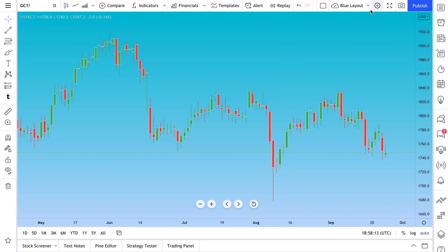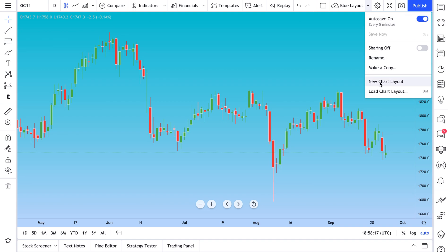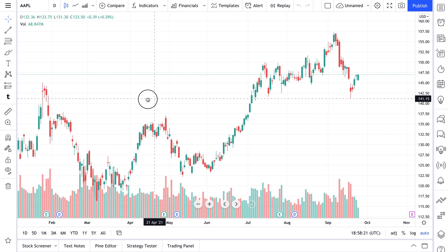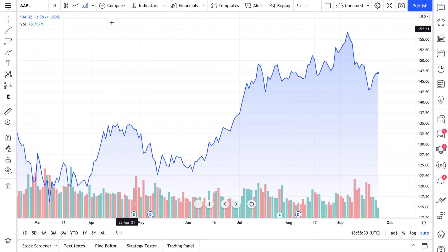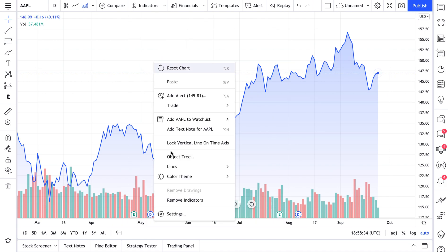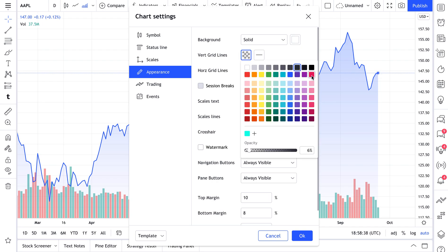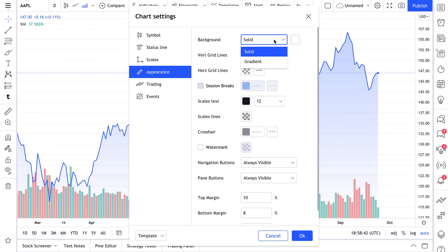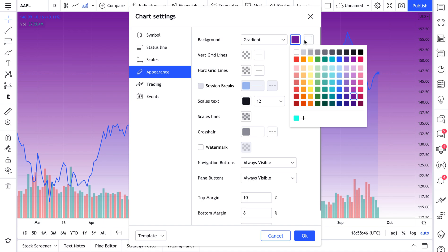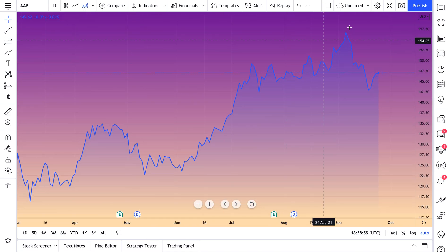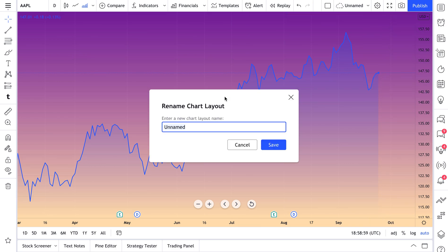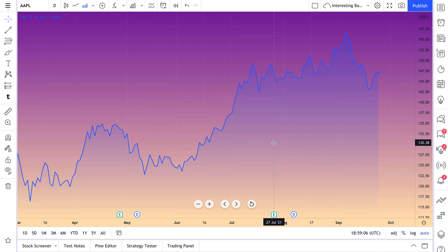Now let's show you how to add a new layout. Click 'New Chart Layout' and you'll get a fresh look that you can customize. For example, let's use a mountain chart style instead of candles. Going to Settings, let's pick a gradient background with fun colors to make it really unique — probably a chart you've never seen before. Up top it says 'Unnamed,' so we'll click Rename and call it 'Interesting Background Chart.' Click Save, and now it's saved and visible up top.